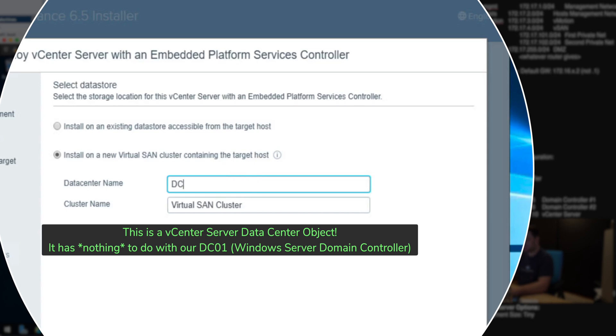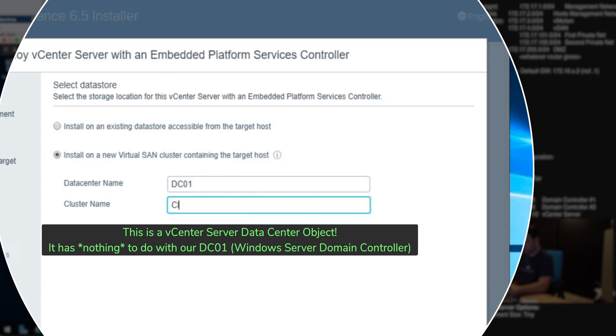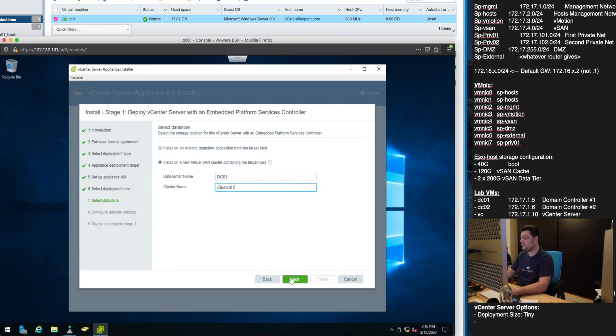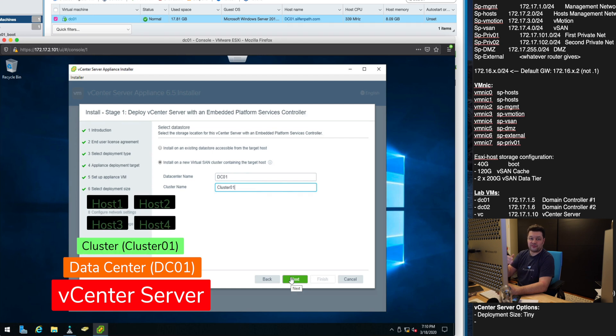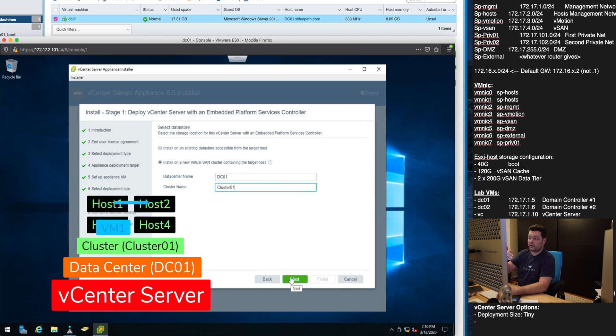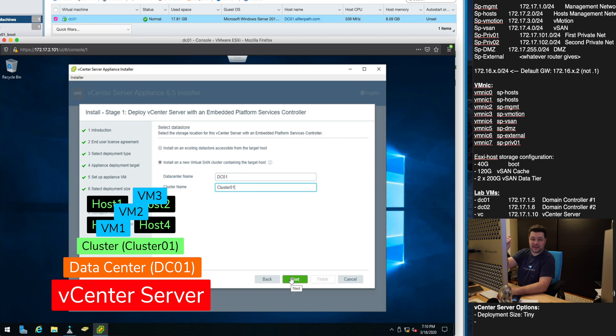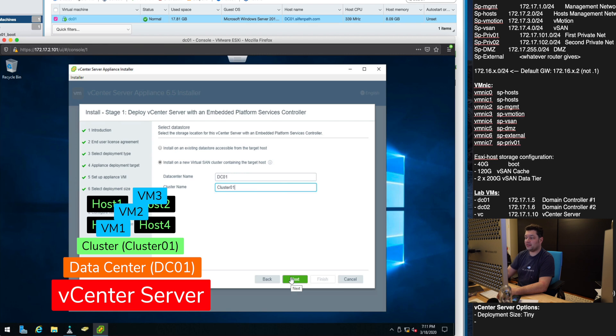So we will choose the vCenter cluster setting. The datacenter name will be just dc01 and our cluster name will be cluster01. You can name this however you want. This is just going to create a vCenter hierarchy.